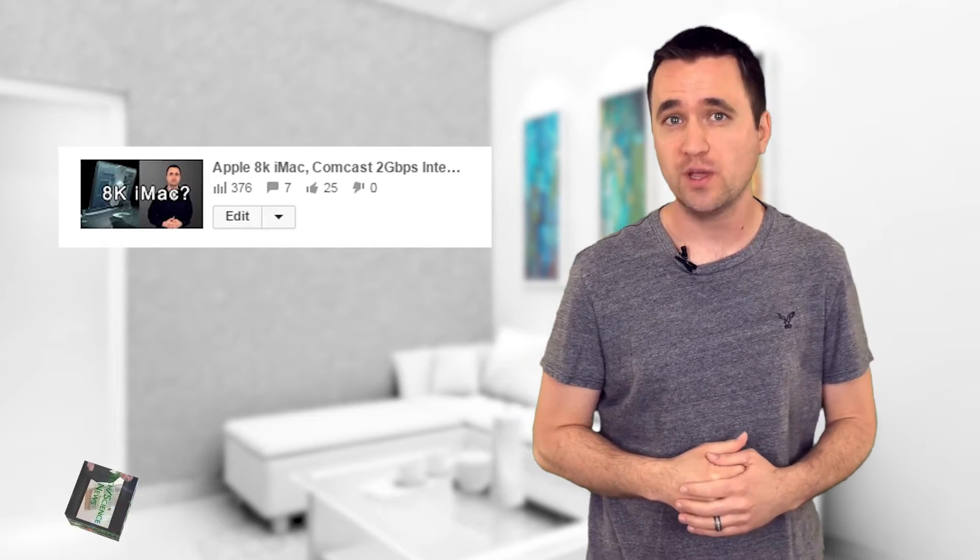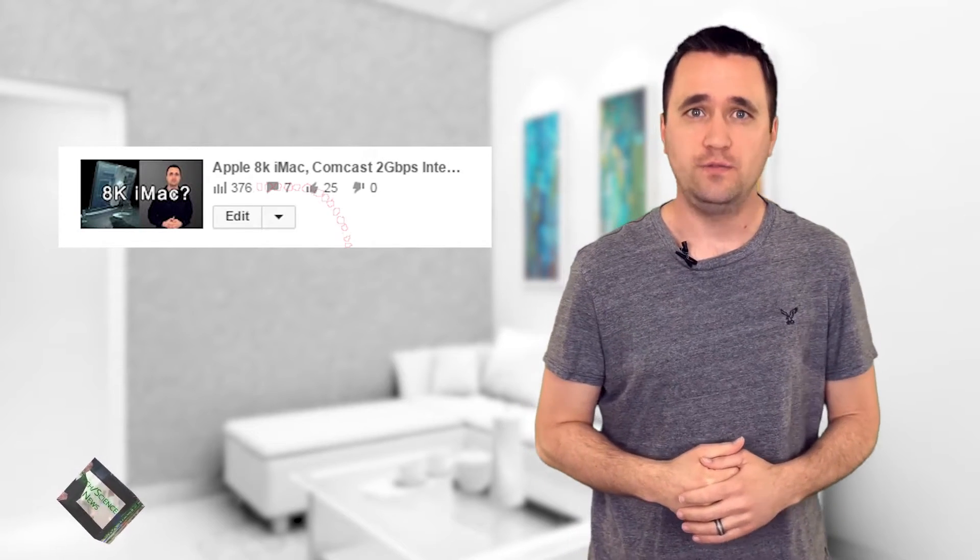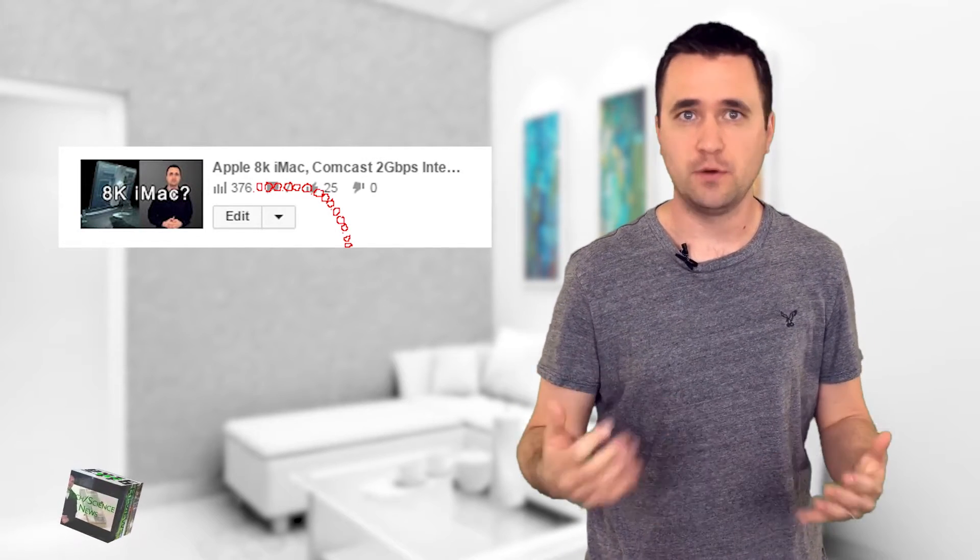It's because of that video that so far has over 370 views that the folks over at Red decided to announce their brand spankin' new 8K Dragon camera. This right on the heels of their 6K camera that they announced but hasn't even shipped yet.